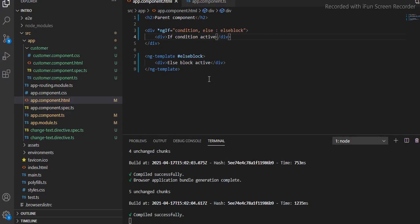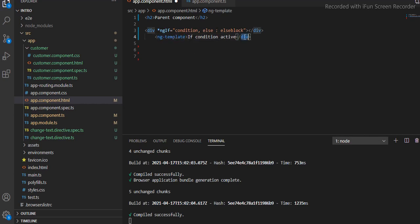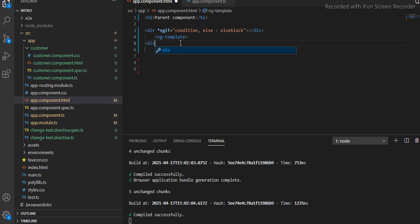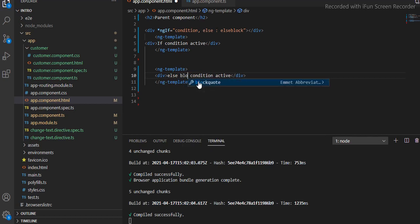Now we are going to see how we can use the then and else block. We will remove the previous section and copy and paste the div here, because the condition will be written inside the div and the template section will be written inside the `ng-template`. So we copy and paste the divs for both the if and else sections.